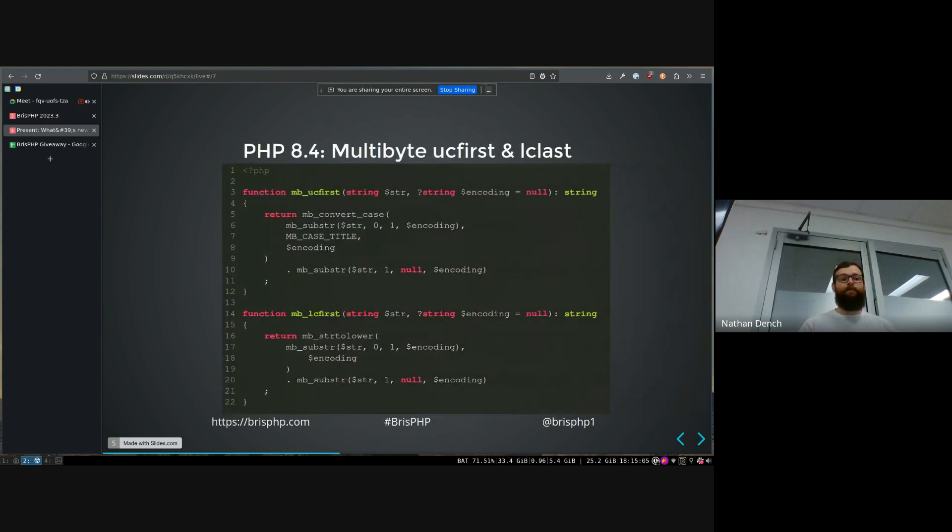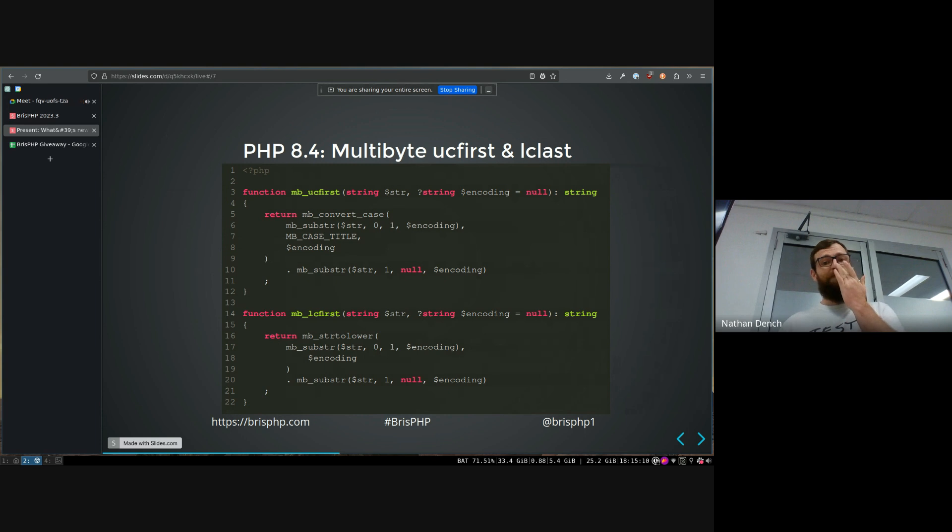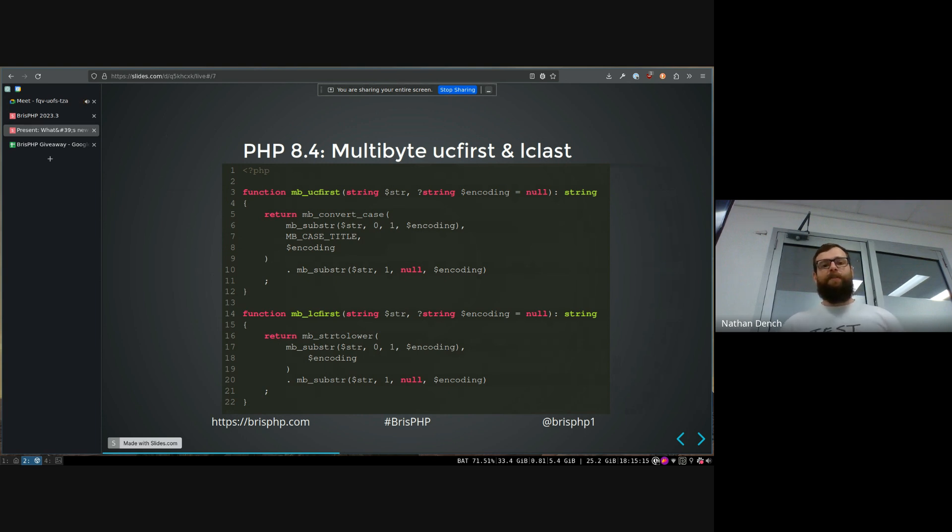But the most fun thing that's happened is development on PHP 8.4 has started and there's quite a few things. They're mostly small things so far, but there's a lot of new RFCs being discussed and voted on at the moment. So stay tuned, but